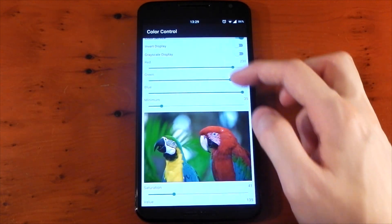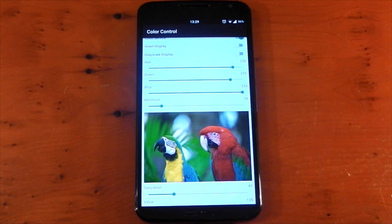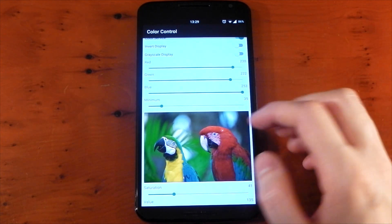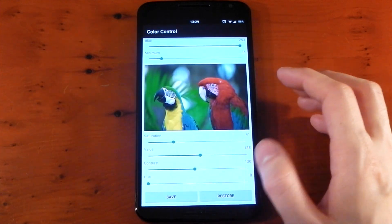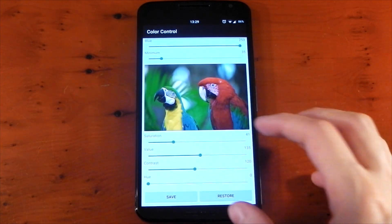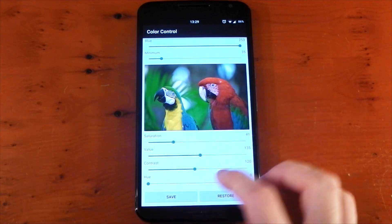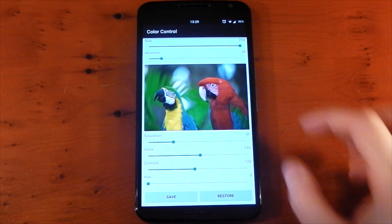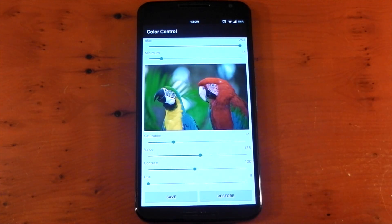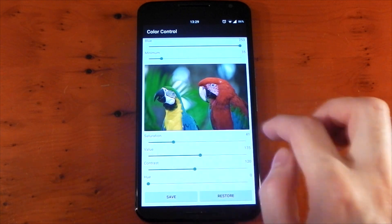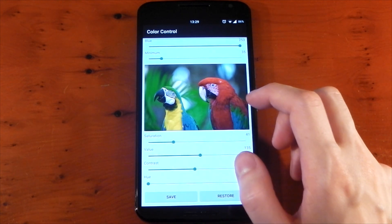We then have the RGB modifiers. We could change those before so I won't talk about them too much, but they are important. Then we have the new options — most notably saturation and contrast. There's also a picture of a parrot so you can see exactly what you're doing when you move the slider, which is a really nice little addition.